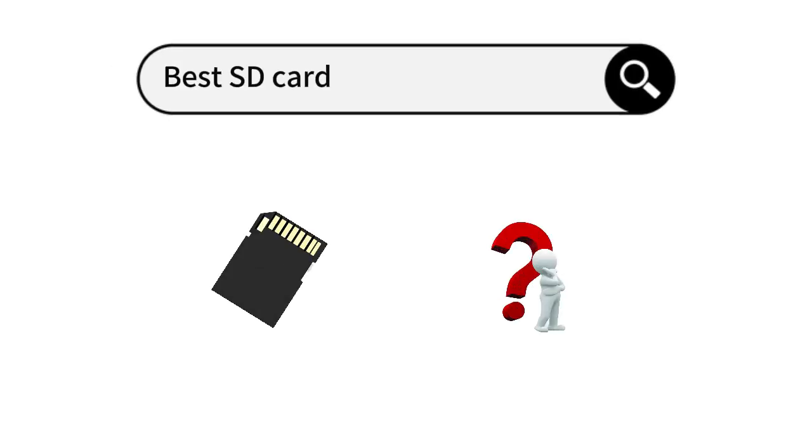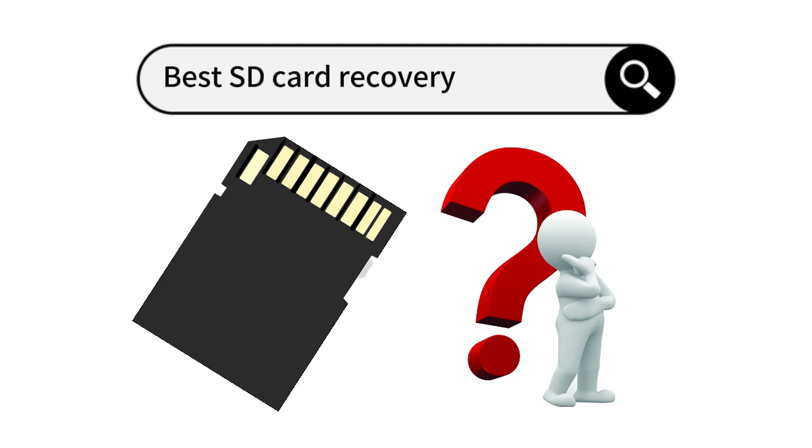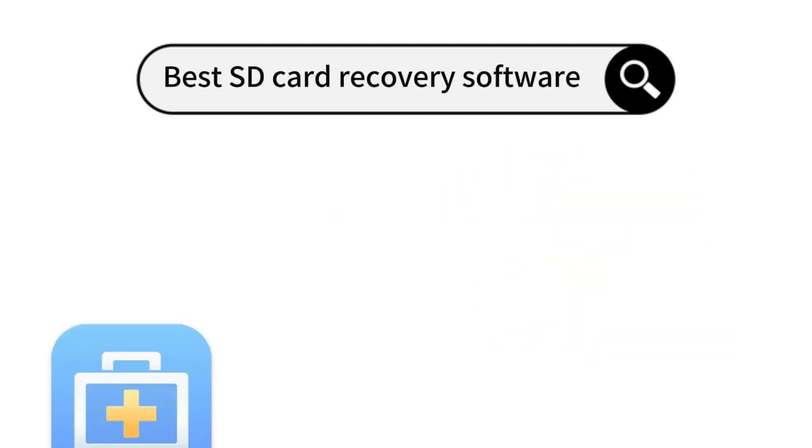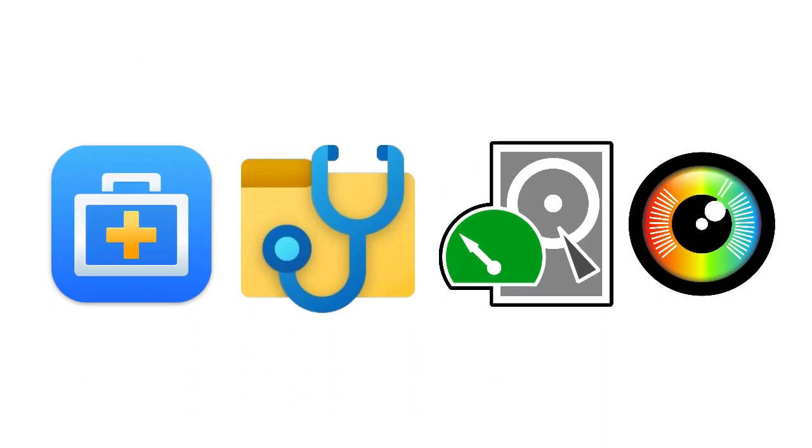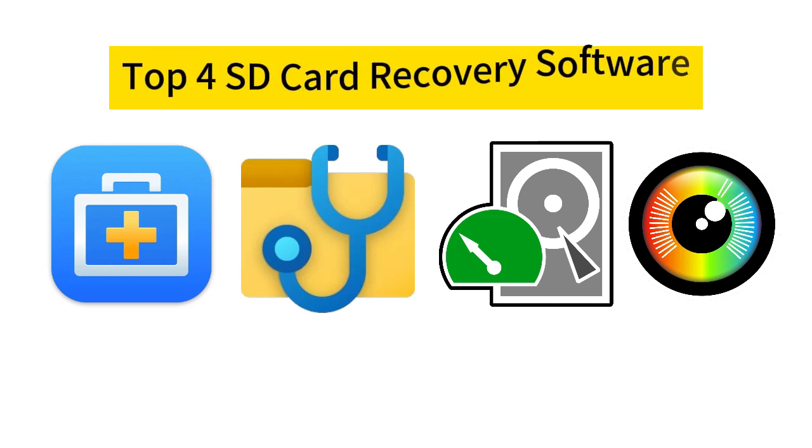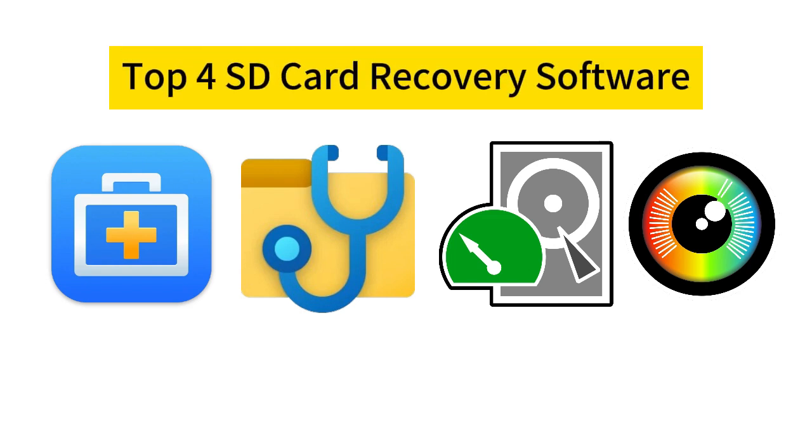How can you choose the right one among the various choices? To help you find the best SD card recovery software quickly, we have checked over 10 SD card data recovery tools and chosen the top 4 in this video.